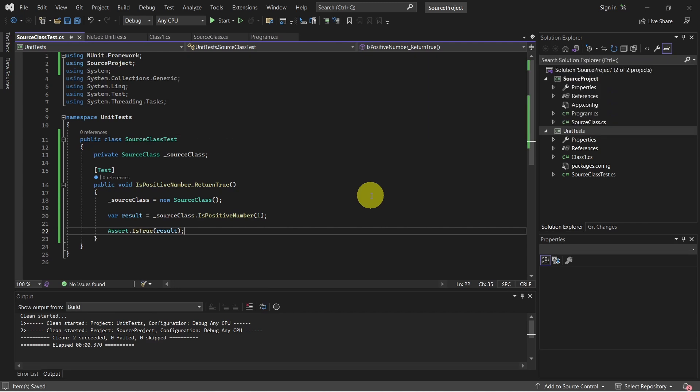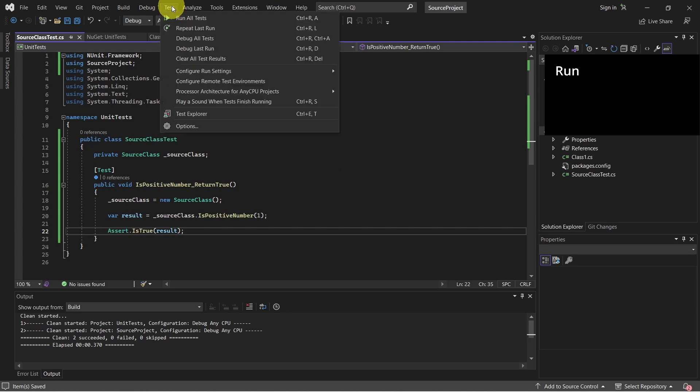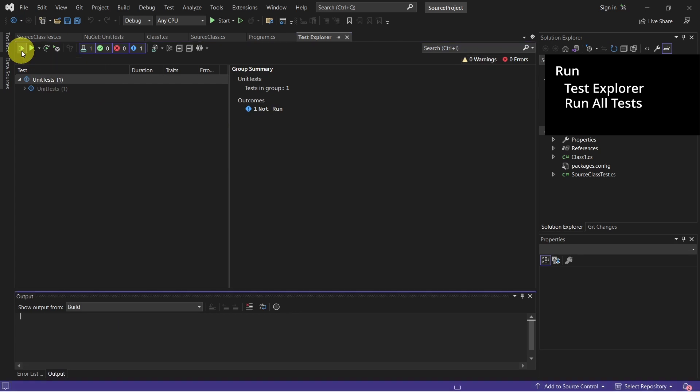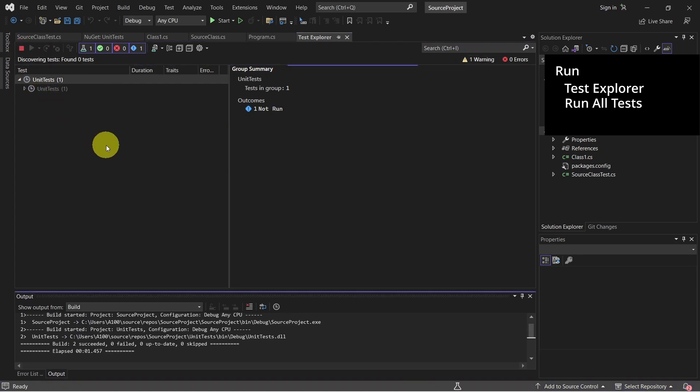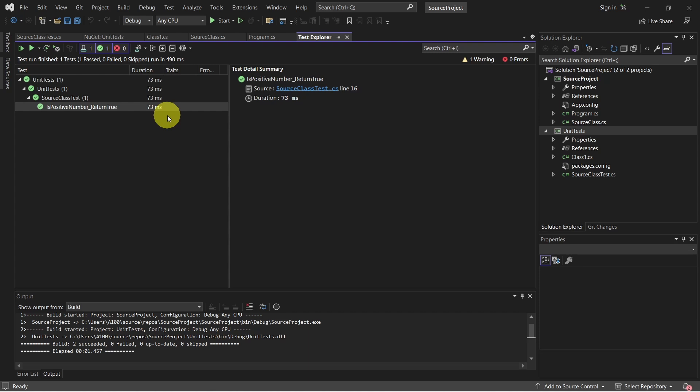We just created our first unit test. Now let's give it a run. To do this go to test and open test explorer. And just click on run all tests. And as we can see our unit test has successfully passed.